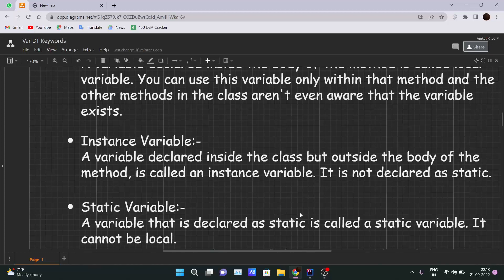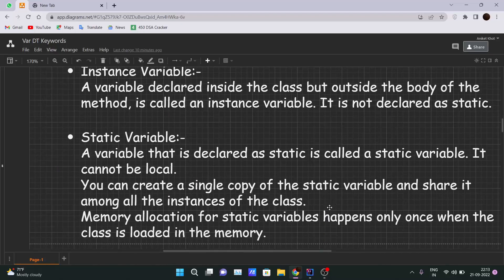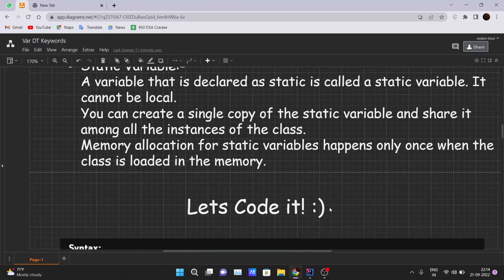A variable declared inside the class but outside the body of the method is called an instance variable, and it should not be declared as static — I will explain why in the coding part. Moving ahead, a variable declared as static is called a static variable. It cannot be local. You can create a single copy of the static variable and share it among all instances of that class. Memory allocation for static variables happens only once when the class is loaded into memory.